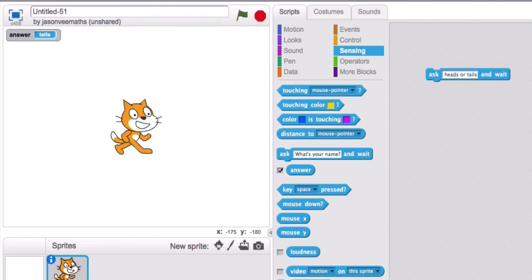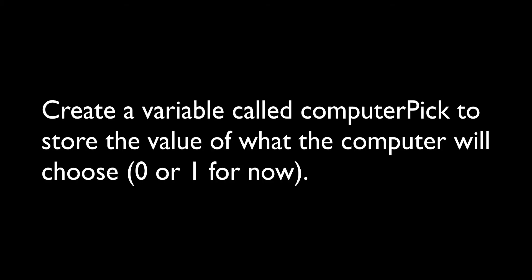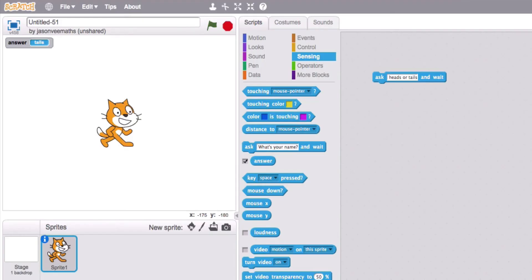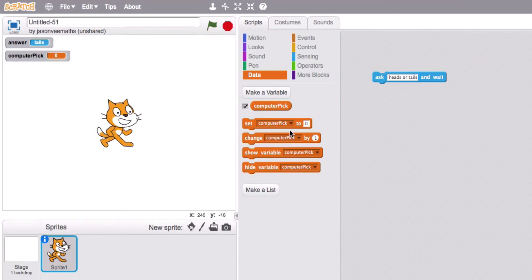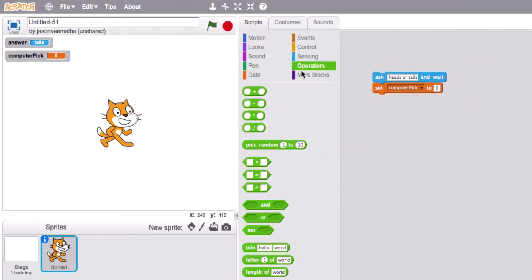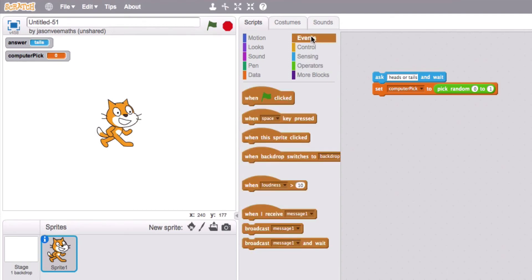Now we need to work out how the computer thinks. The computer is going to use a value of one or zero for the computer guess. We'll call this variable computer pick, and we're going to have it be either zero or one. We can set computer pick to a random number between zero and one.